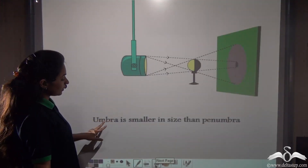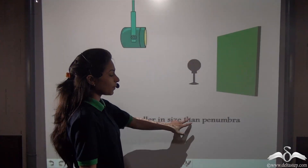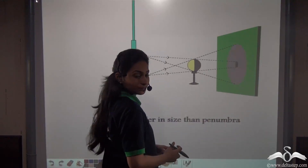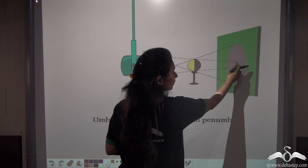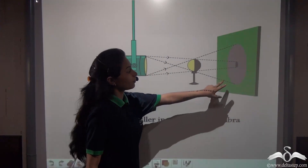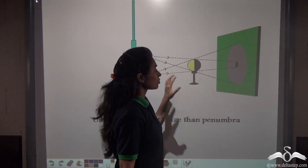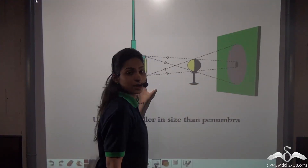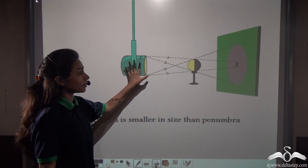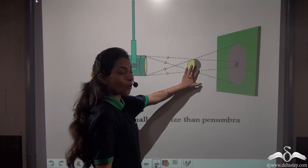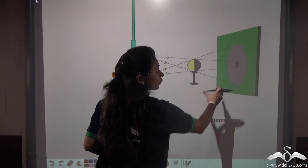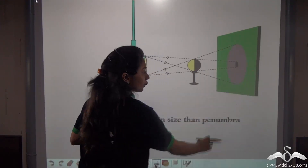Next, the umbra is smaller in size than the penumbra. You can see it visually here — the umbra is way smaller than the penumbra, or the penumbra is bigger than the umbra. So in this case, when the source of light is bigger than the opaque object, the umbra will always be smaller, or way smaller, than the penumbra.